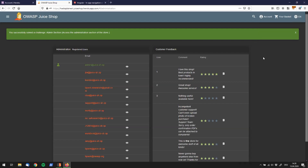And we can see at the top: 'You successfully solved the challenge — Admin Section: Access the administration section of the store.' So it worked! We found the admin section — there are a couple of user accounts and customer feedback. How nice is that!